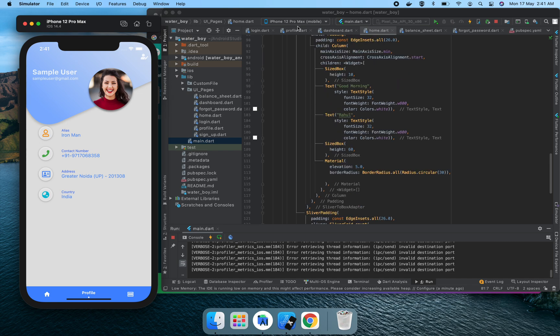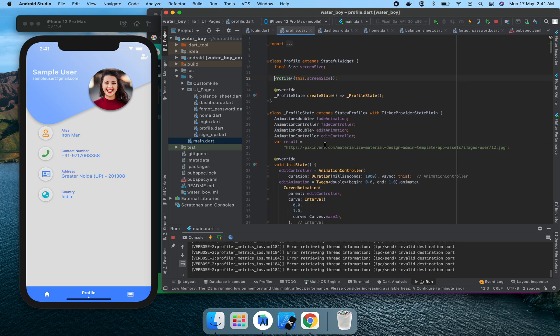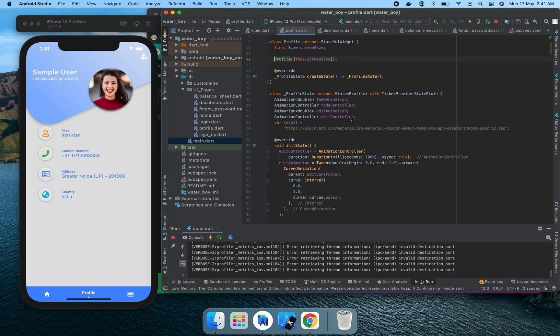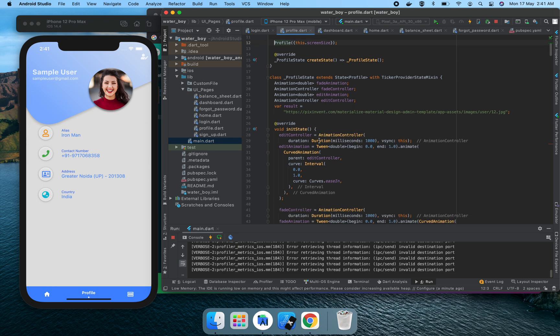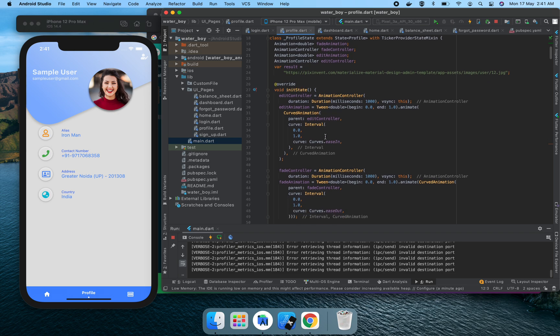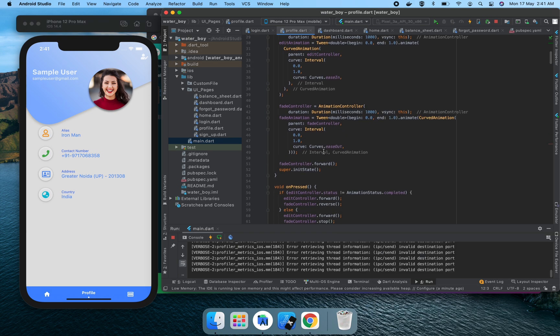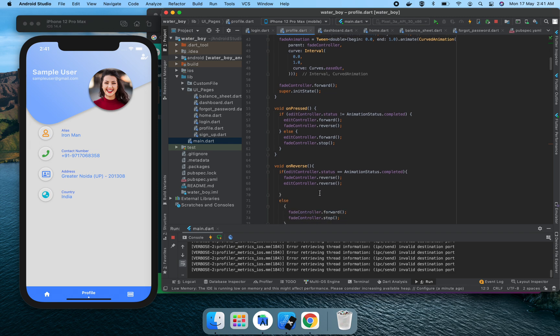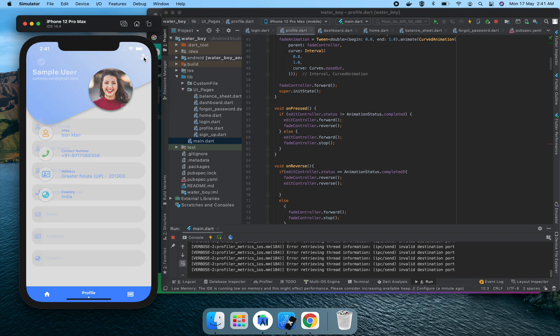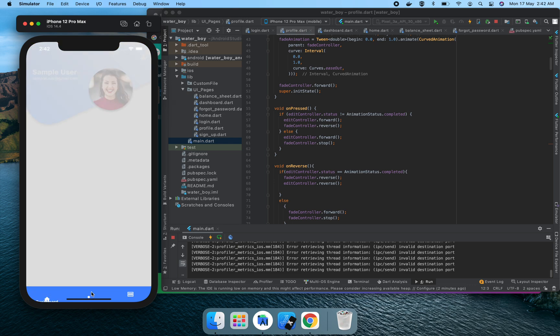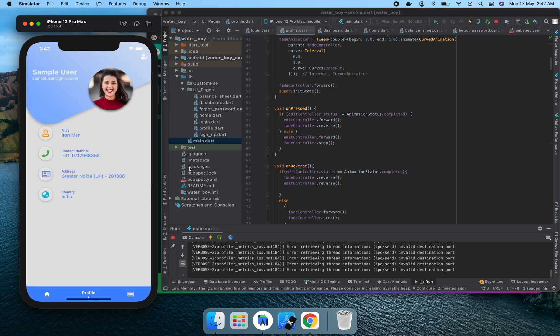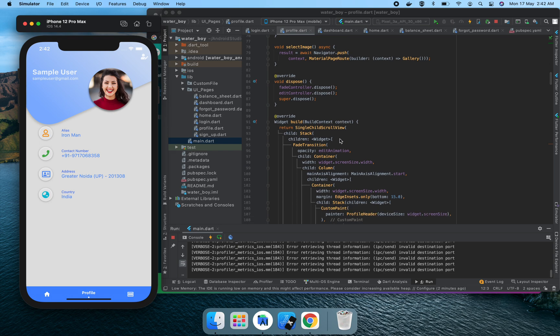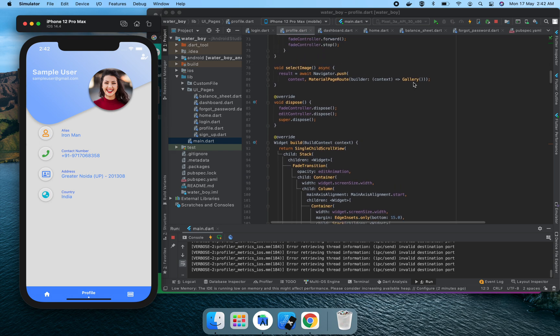Let's have a look at the profile page. In the profile page we use TickerProviderStateMixin which is basically used for providing animation. We use two controllers here: first is fade animation controller and edit controller. In the beginning we initialize the values of edit controller as well as the fade controller. When we press, there are two buttons: one is onPressed and one is reverse. The reverse button reverses the animation, and onPressed performs the animation like this edit.